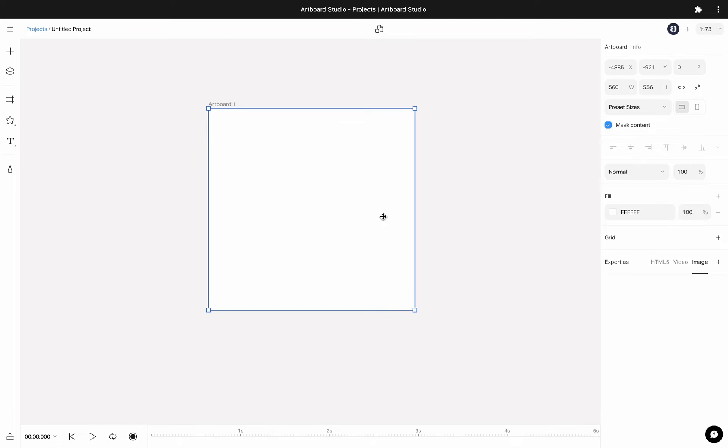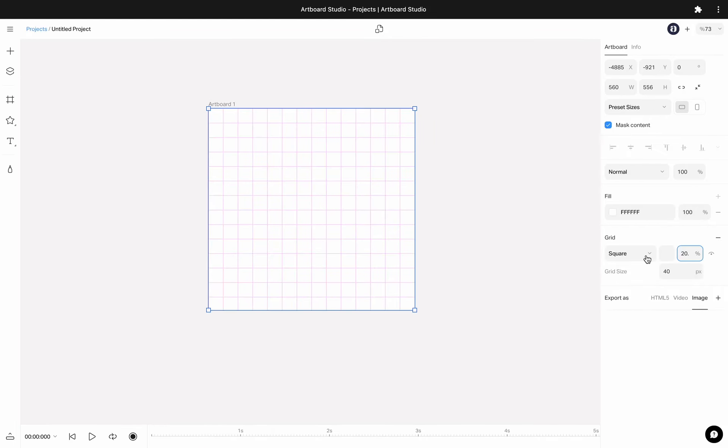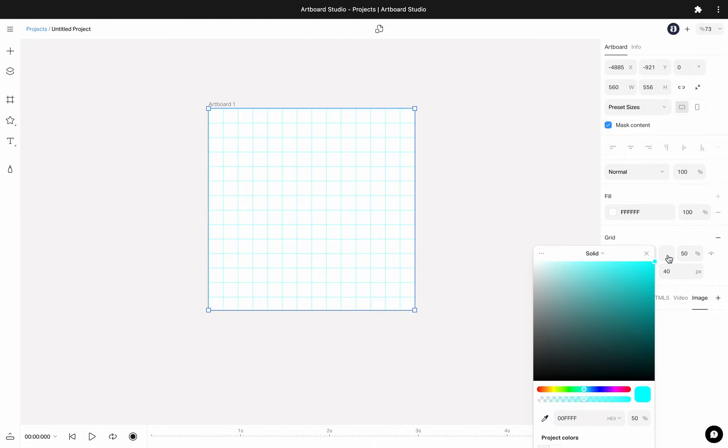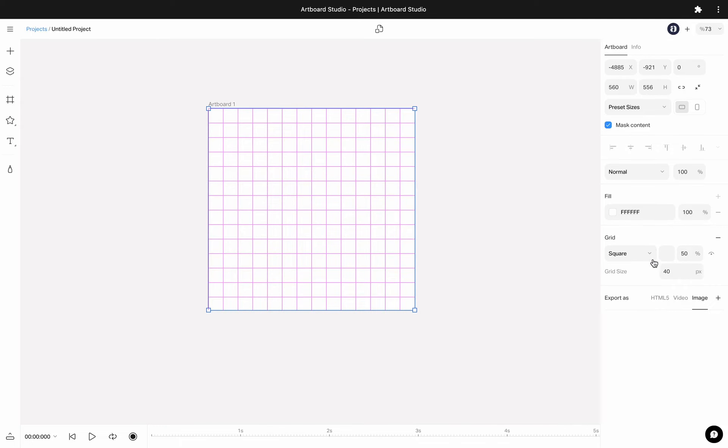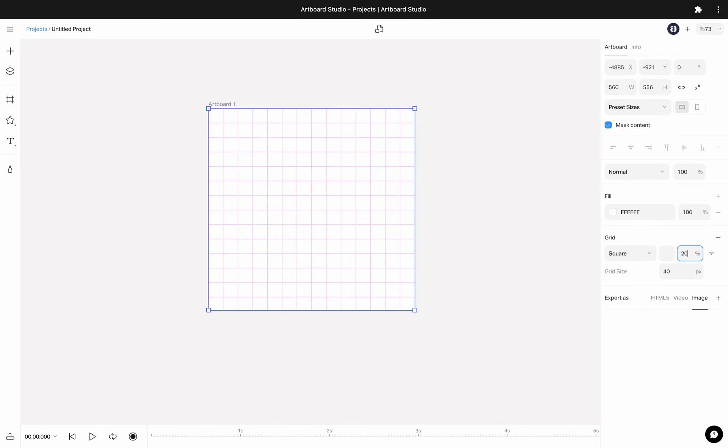If you need a grid on your canvas in order to snap or align objects inside your artboard, you can add a grid as an overlay to your canvas. Simply go to the right sidebar and press the plus icon in the grid section. By default, it will add a square grid with a random color. Then you can change the color of this grid or change the opacity as you want.